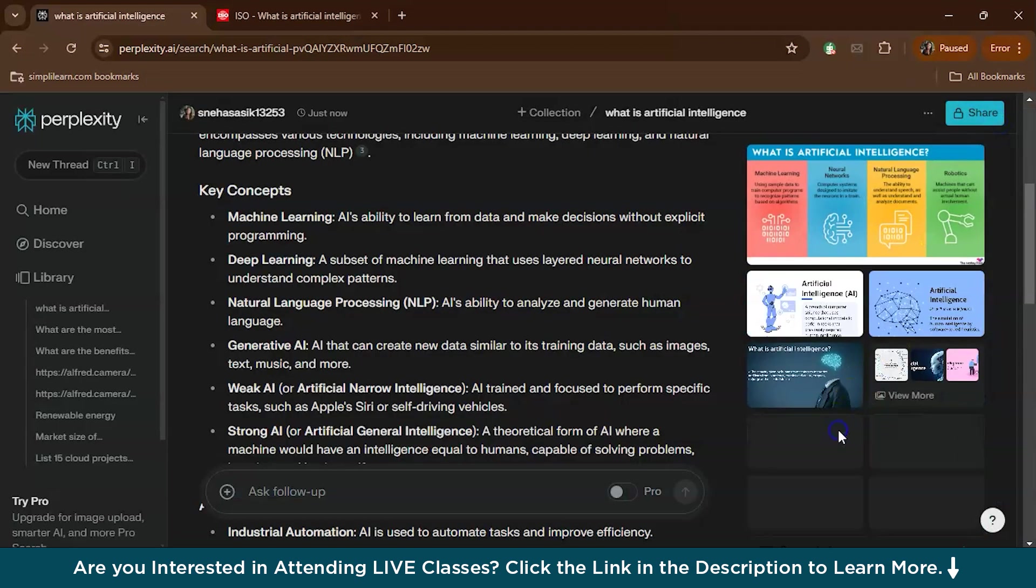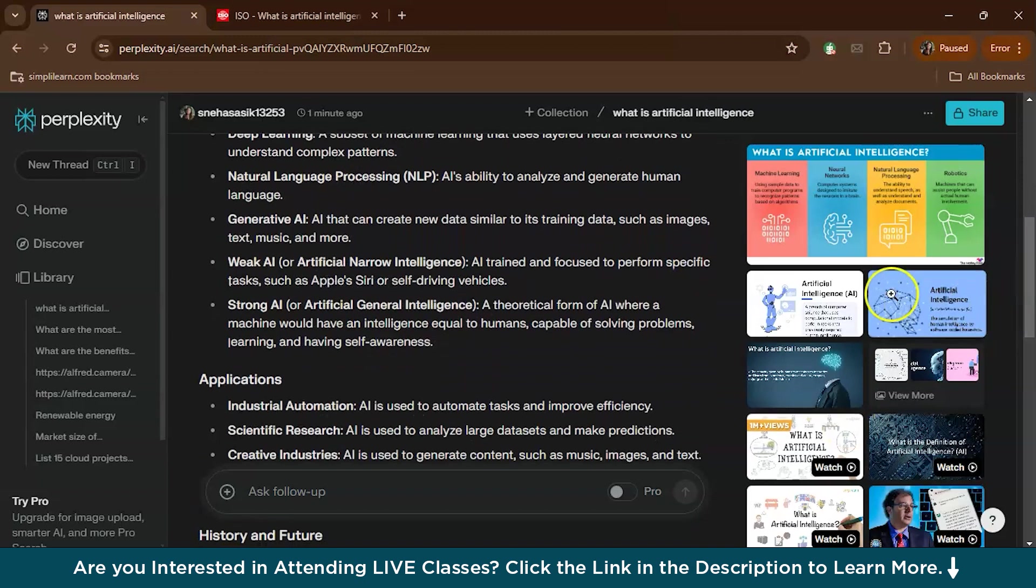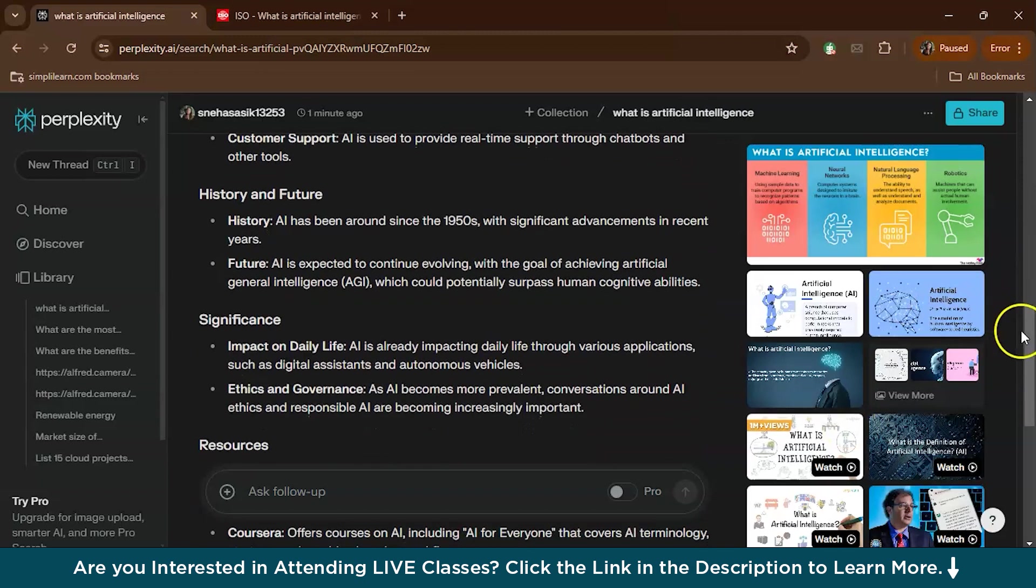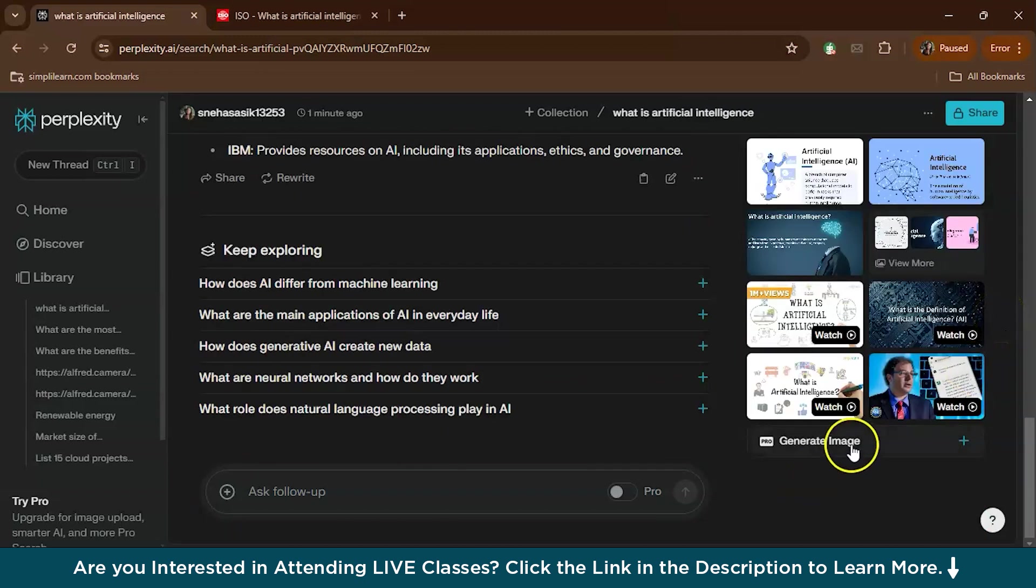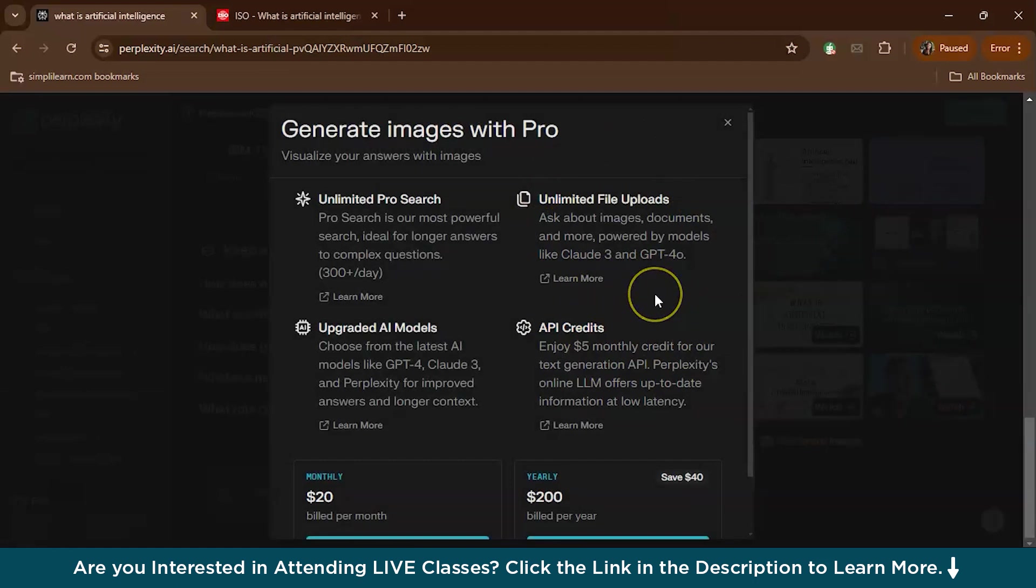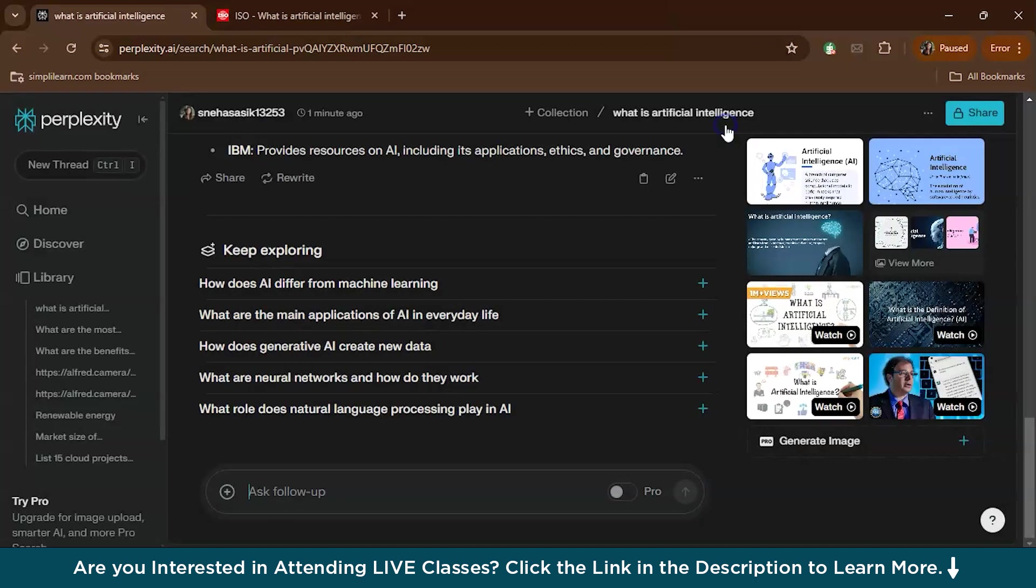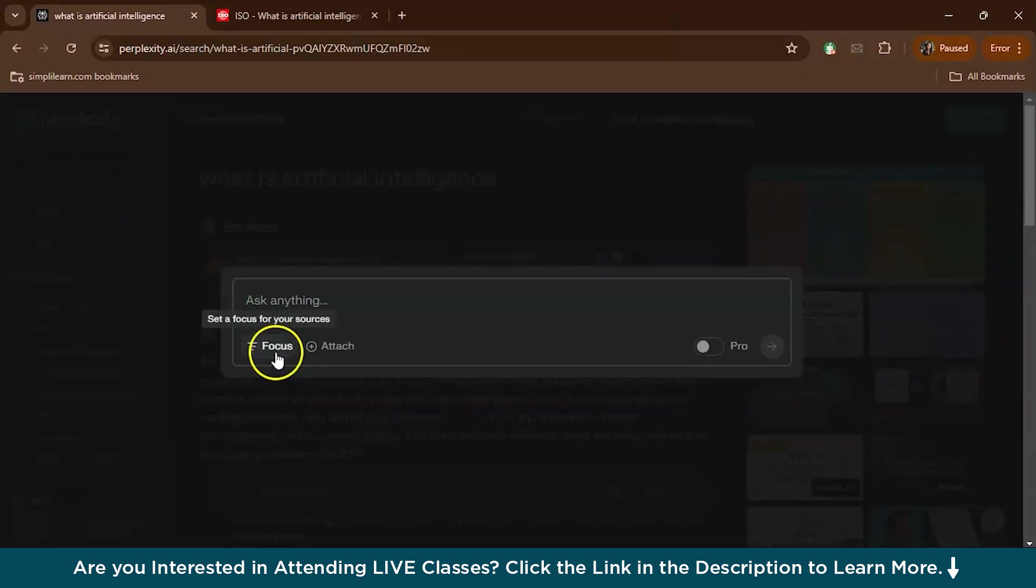If you check the right side of the page, you can actually find related images for the topic. If you need it for your work, you can take from this. You can search videos also from YouTube and some other sources. There is also an option to generate an image, but this is only available for pro users.